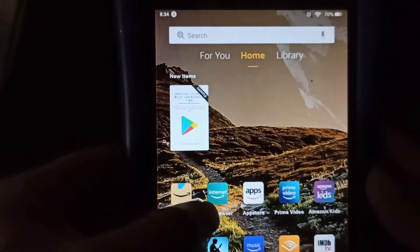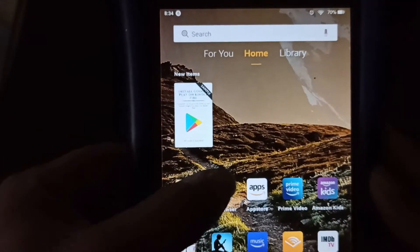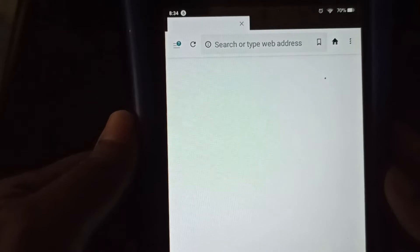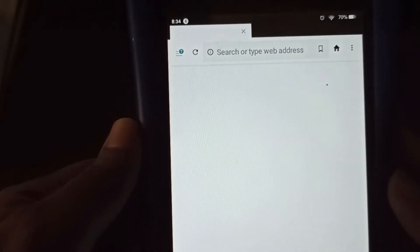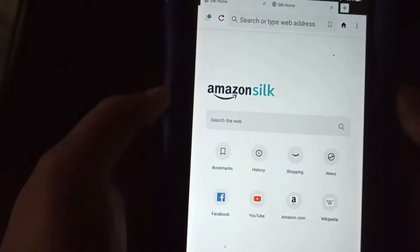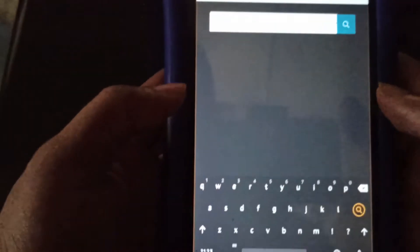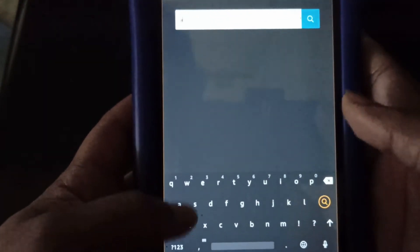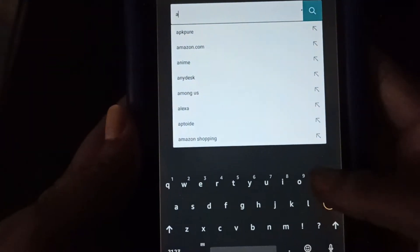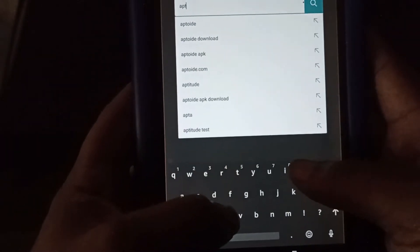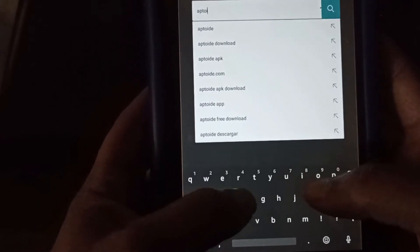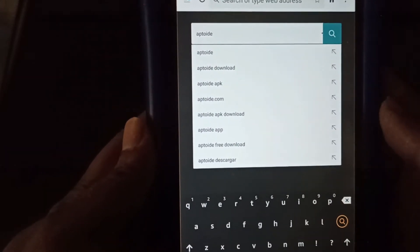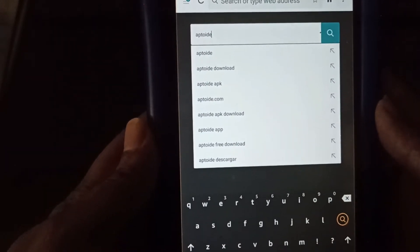So first, what we want to do, we want to open up our Silk web browser. And once you get that open, you're going to type in the word Aptoide. So that's A-P-T-O-I-D-E. And search.